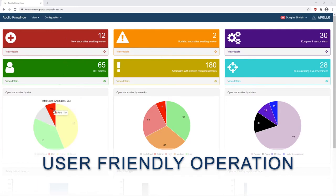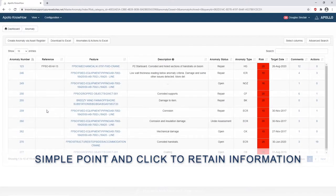As you can see here, it uses friendly operation. Simply click and it will bring you down into a further menu. Simply point and click to retain more information.